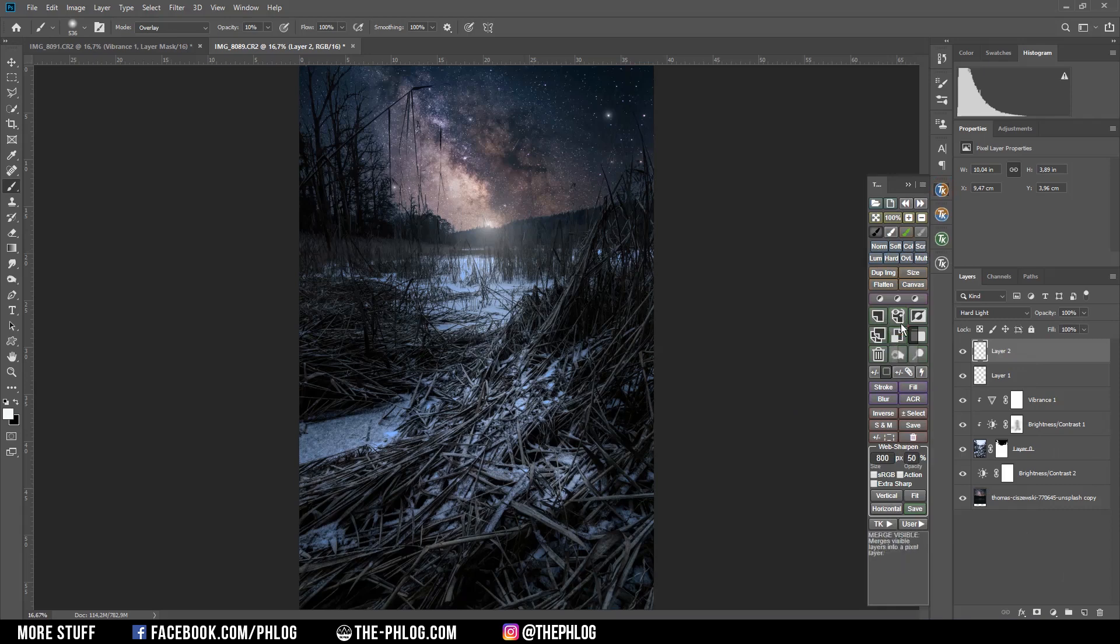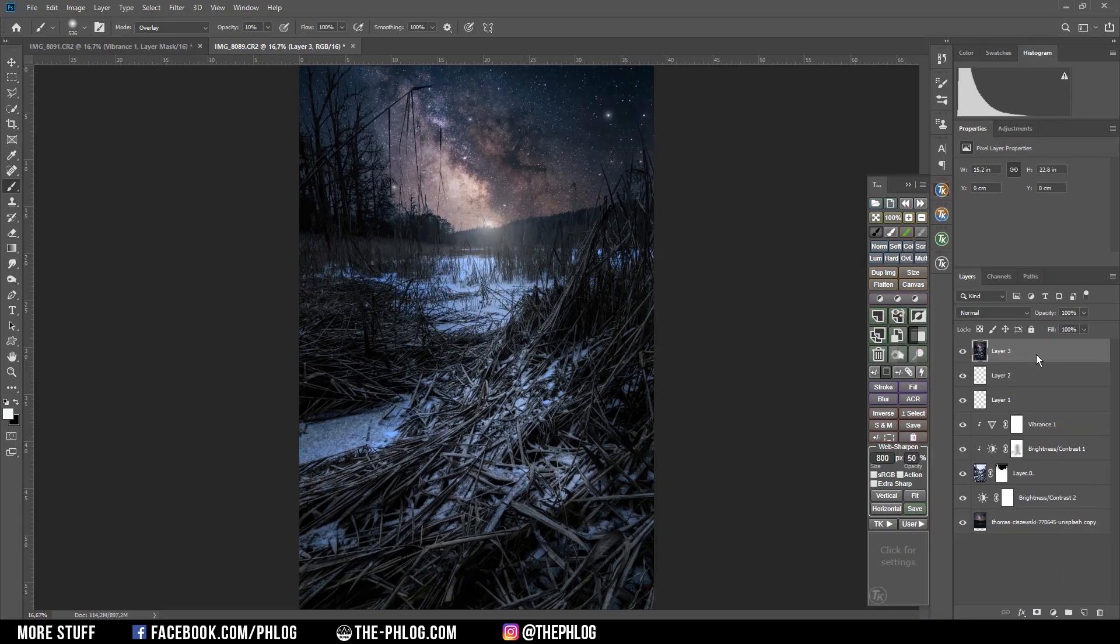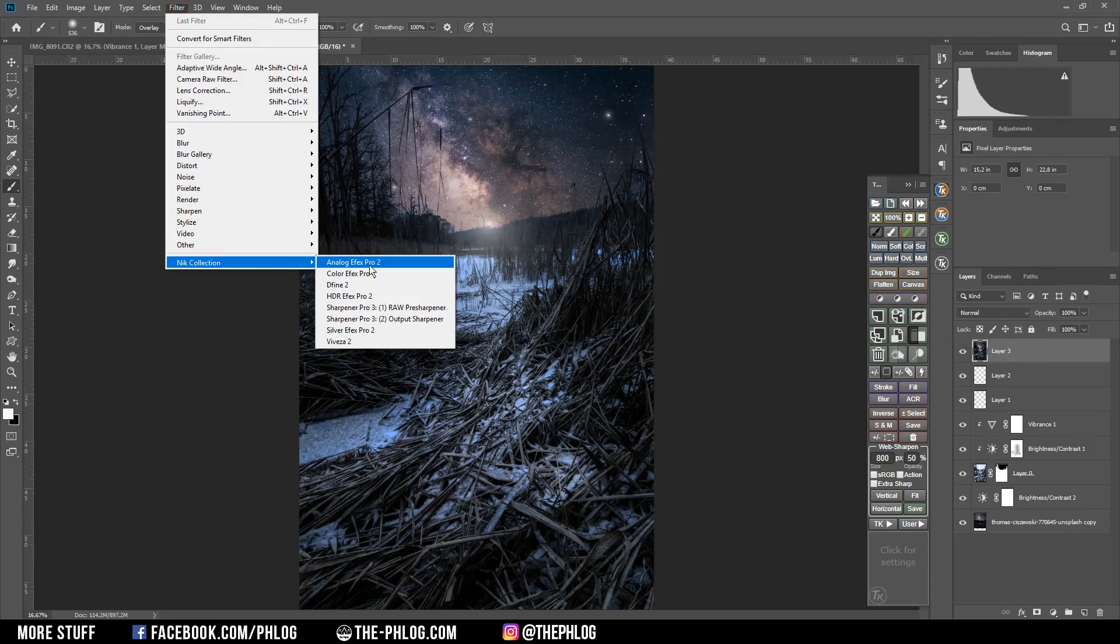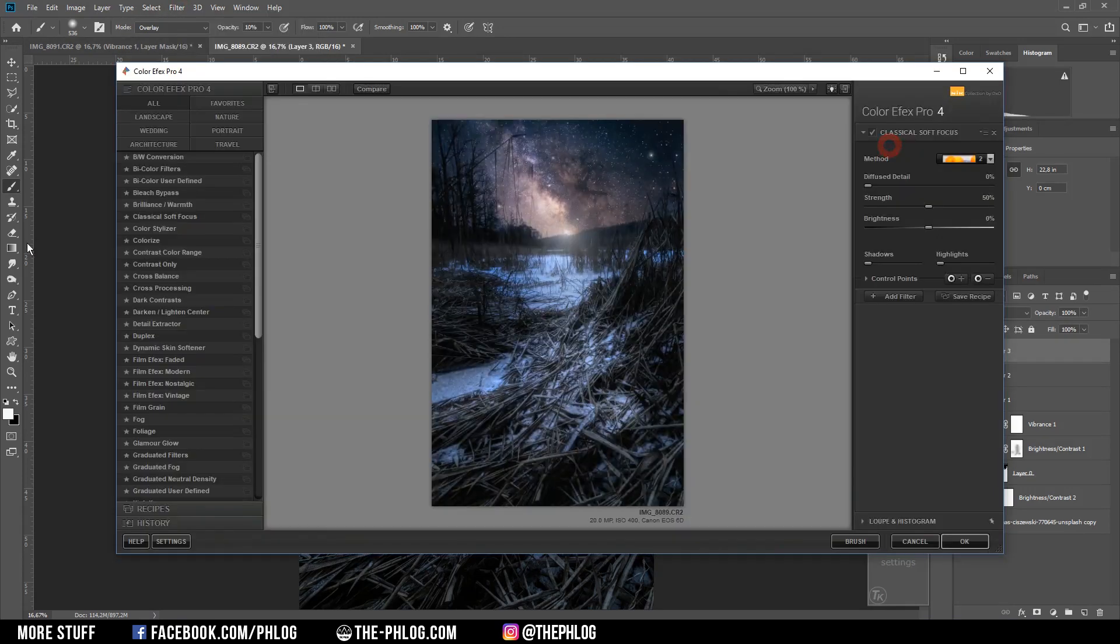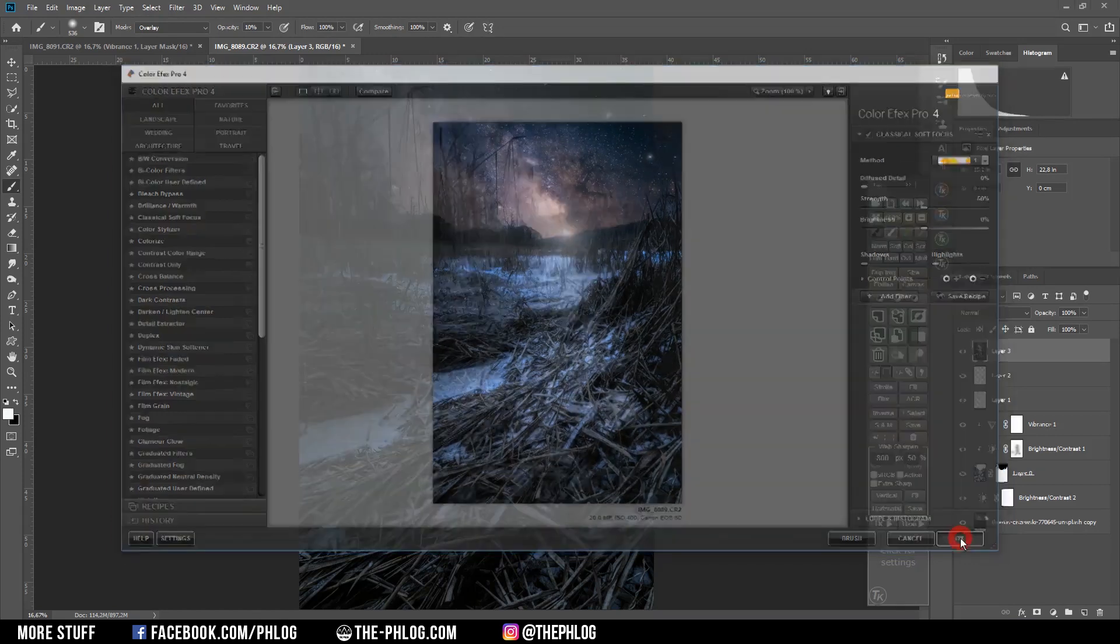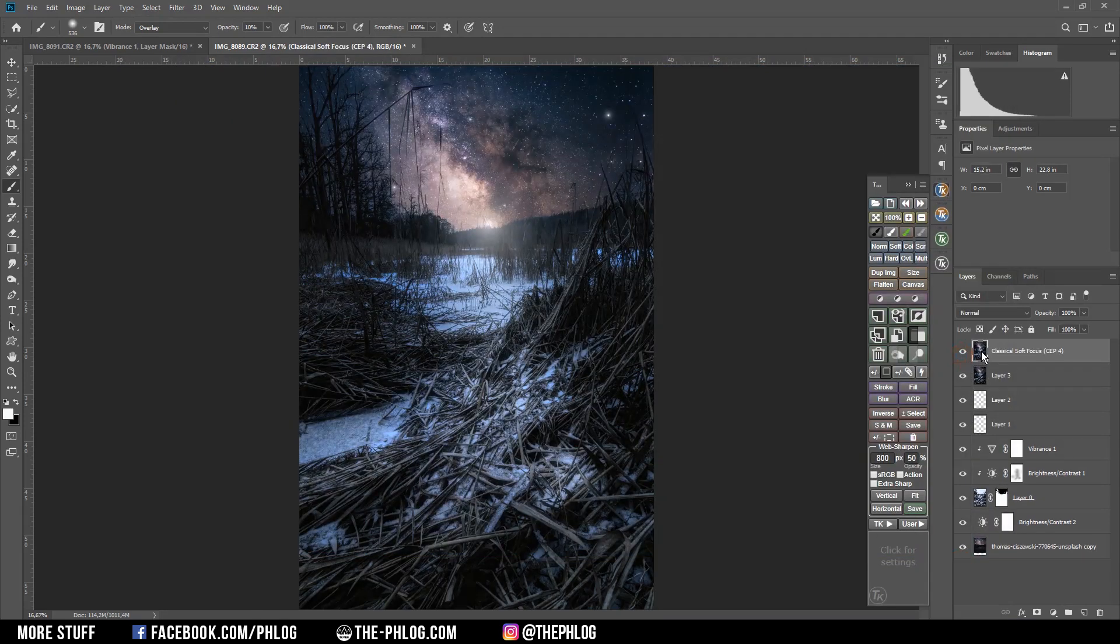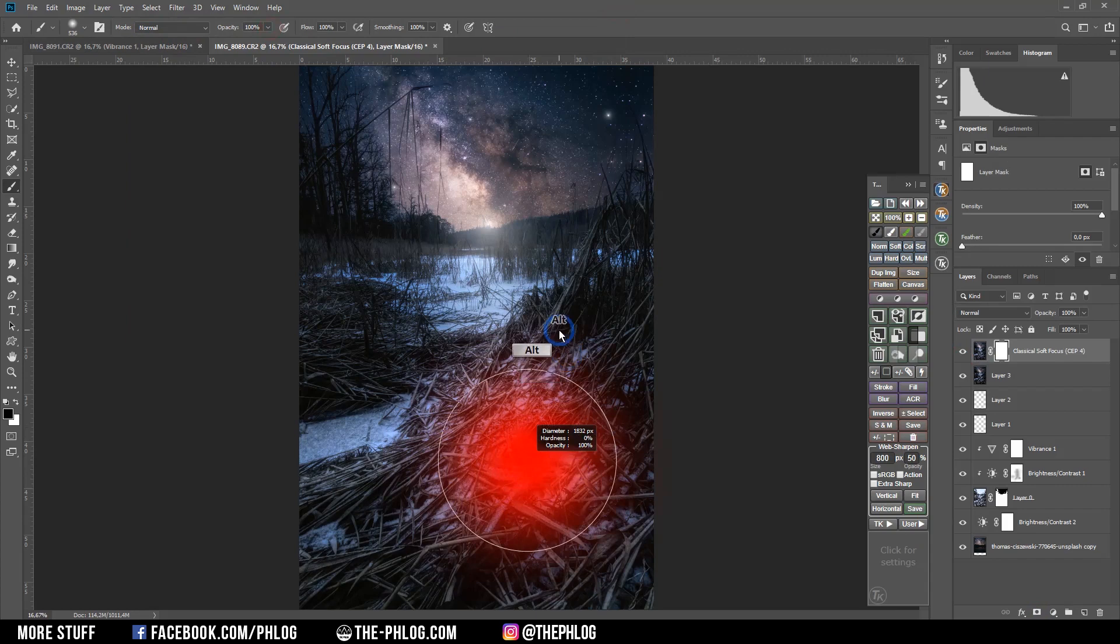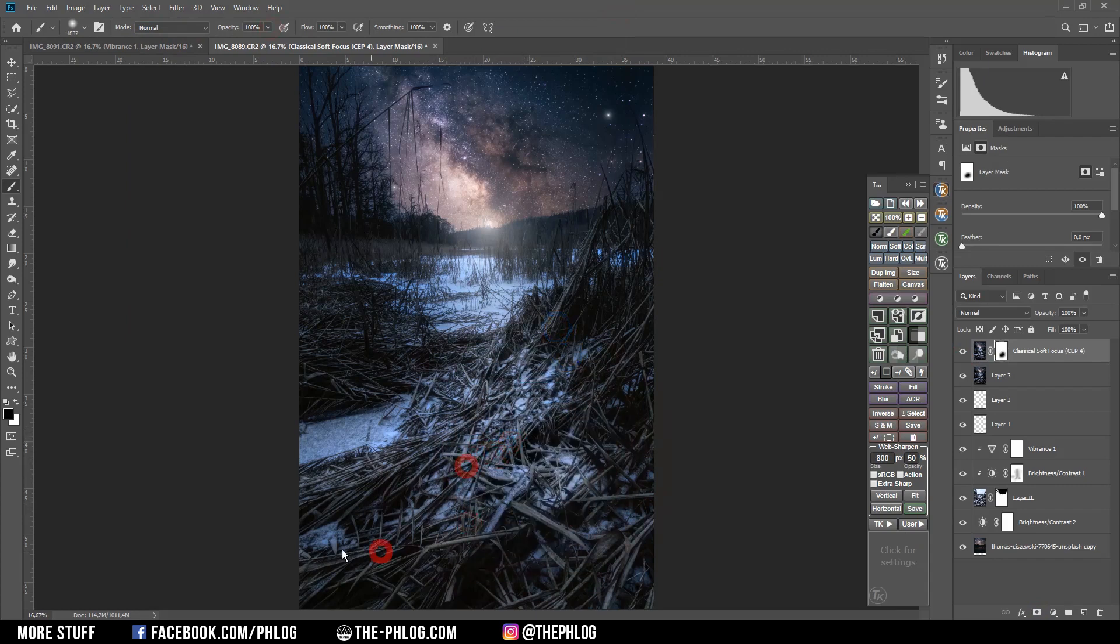Next I'm going to merge all those layers. And then continue editing using the Nick Collection plugin. And because I like this glowy look, I'm going with the classical soft focus. With the first soft focus method. Now I don't want to have this glow over the whole image. So again I'm applying a layer mask. And here I'm just brushing out the foreground area of this glow.